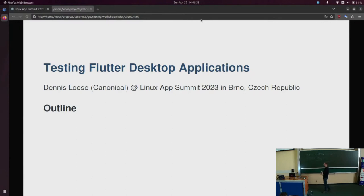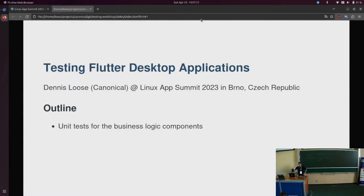If any of you has a working Flutter environment and wants to follow along, you can follow me with my sample application that I will show you in a second. But before I show you exactly what I'm doing, I will tell you a bit what my idea is. I want to talk about three basic things that we need to do to test the application, and separate all of these things in terms of the desktop.